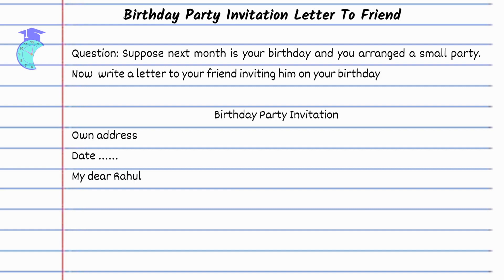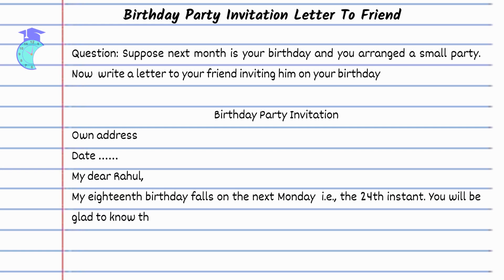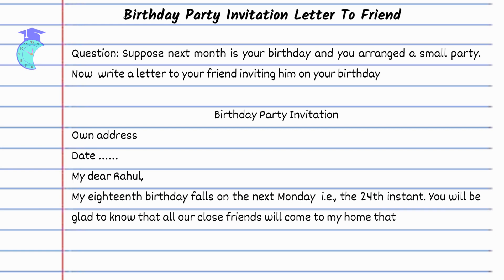Birthday Party Invitation. Own Address. Date. My dear Rahul, my 18th birthday falls on the next Monday, the 24th instant. You will be glad to know that all our close friends will come to my home that evening.